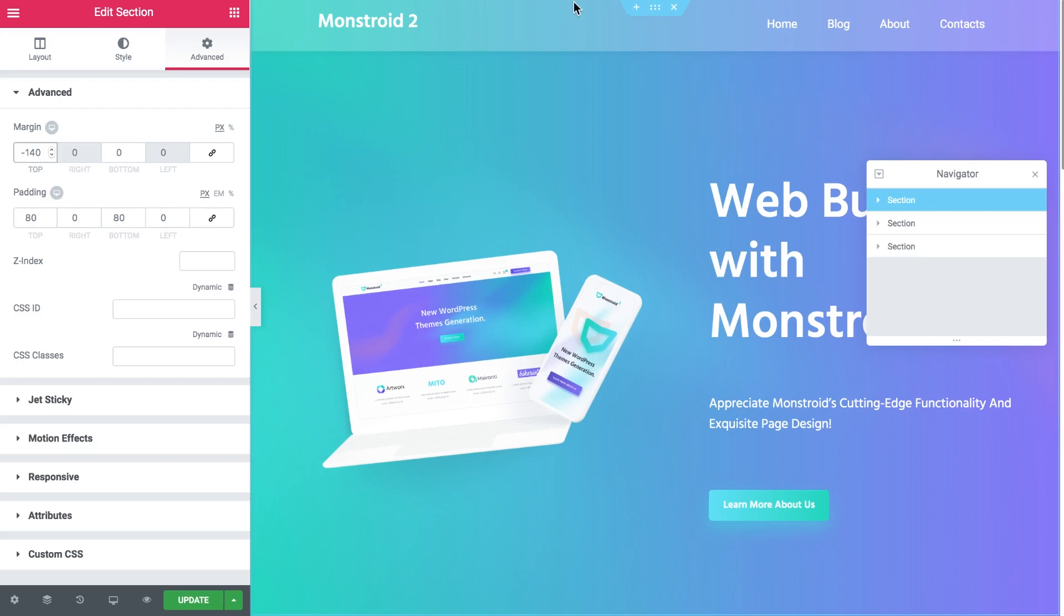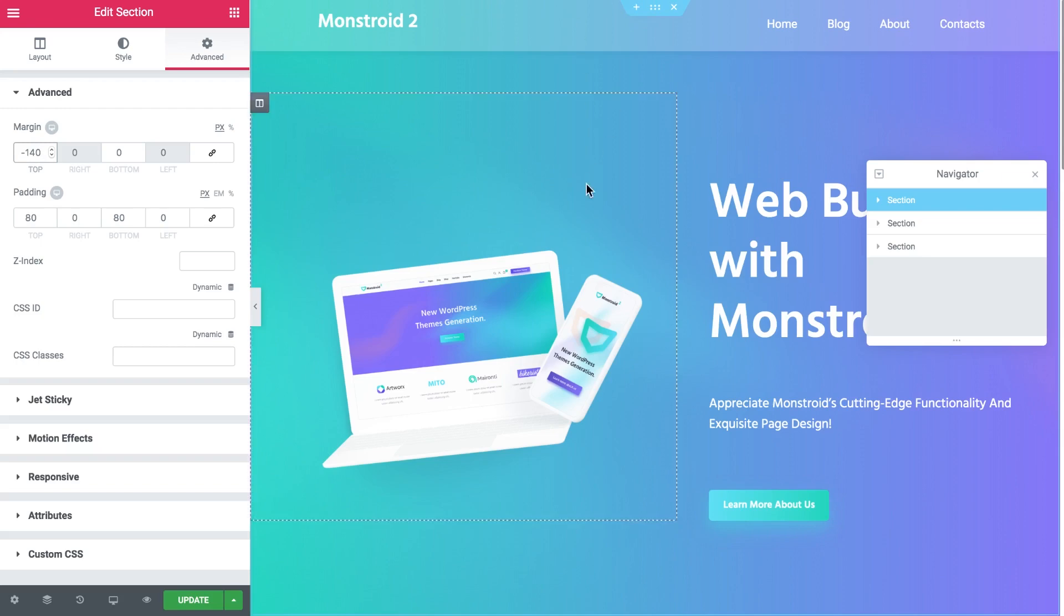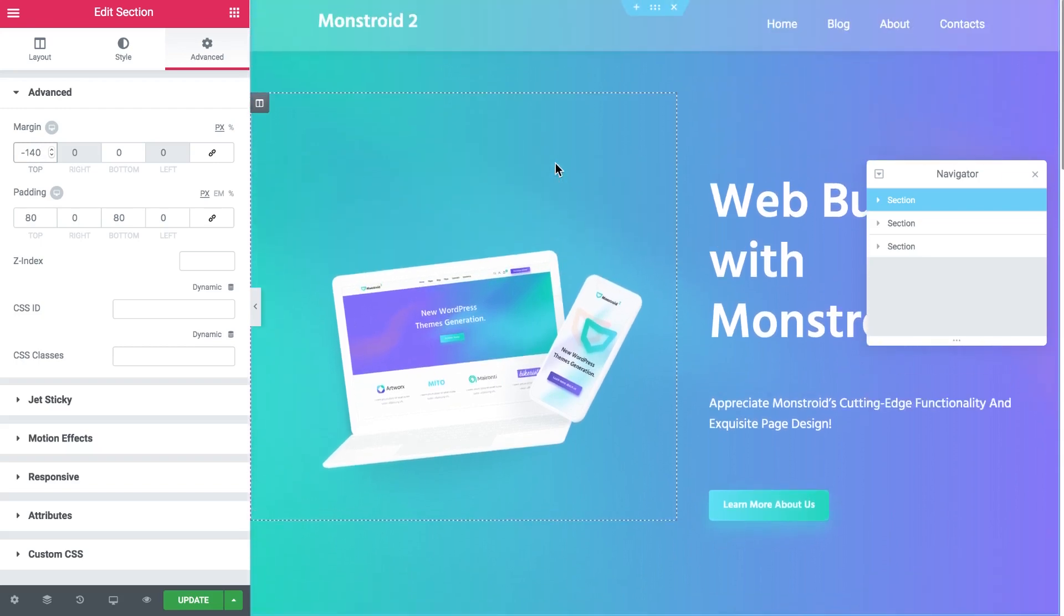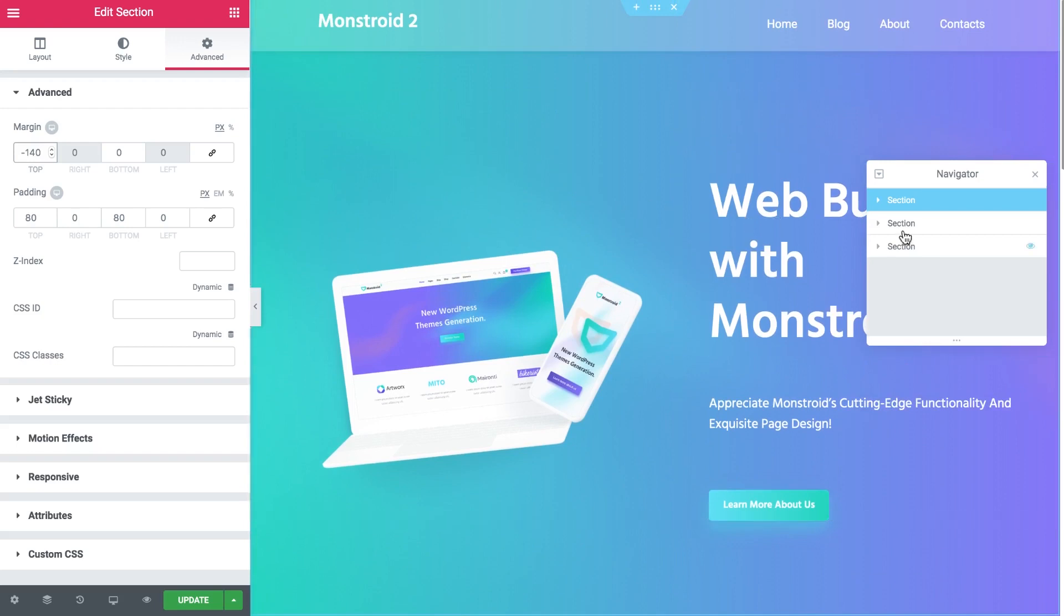Now we have a navigator here and if you are not using navigator I totally recommend you to start using it because it's a really convenient tool and for some workflows it is absolutely necessary to use it because it's a huge time saver.